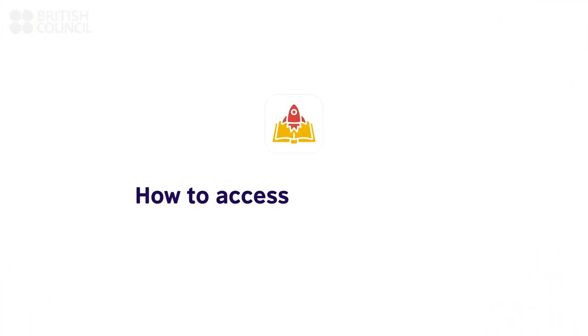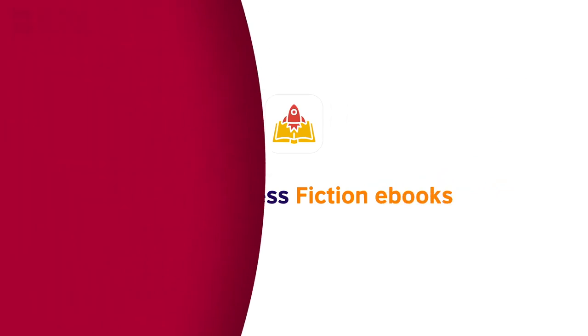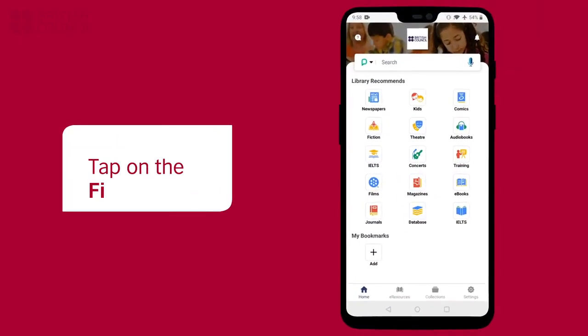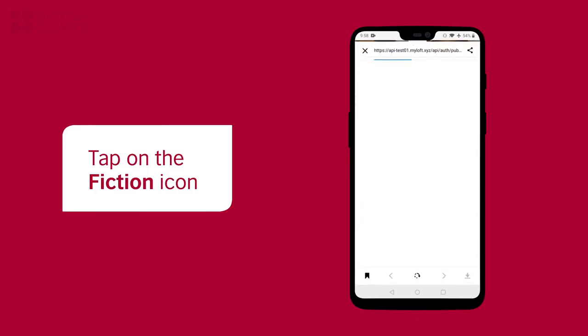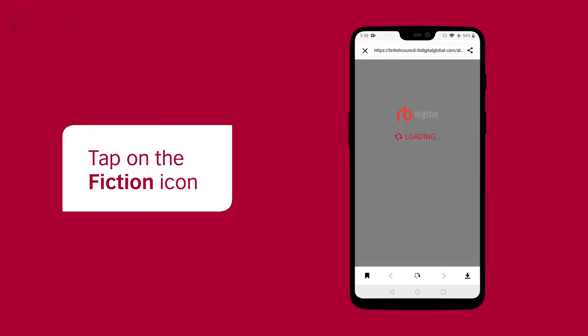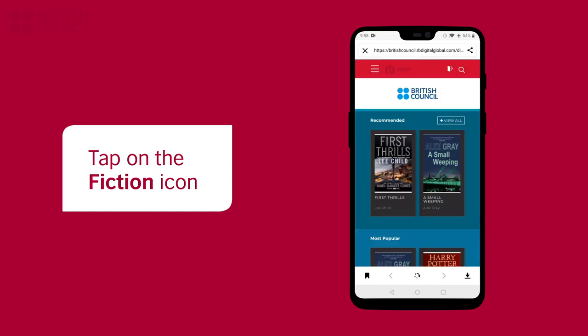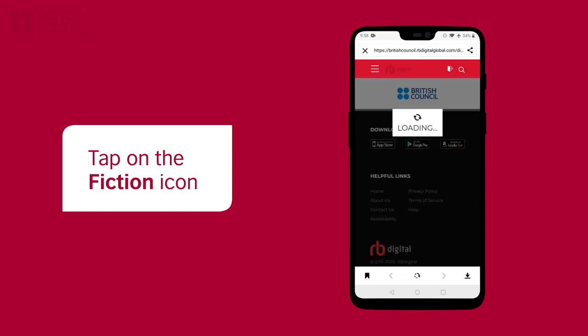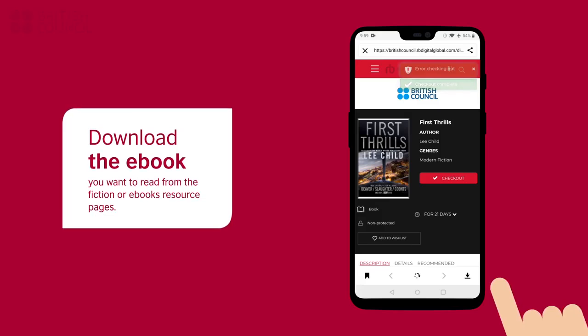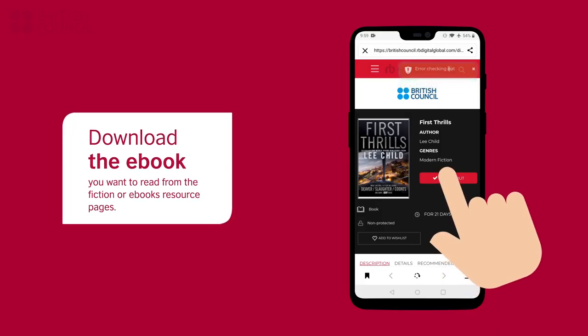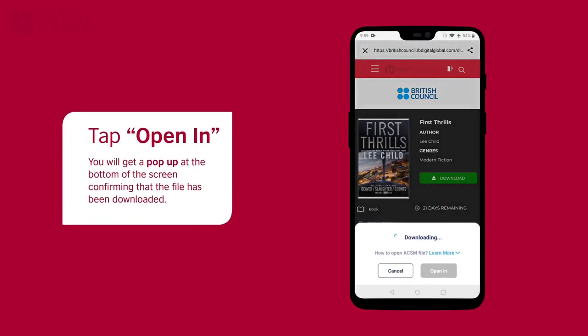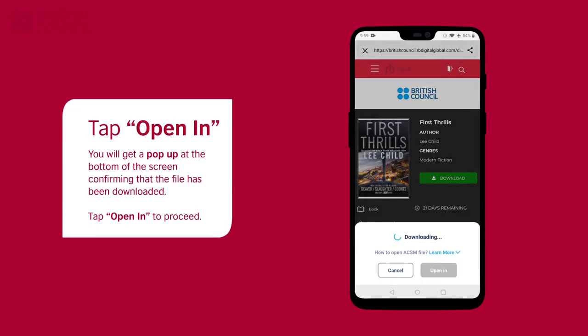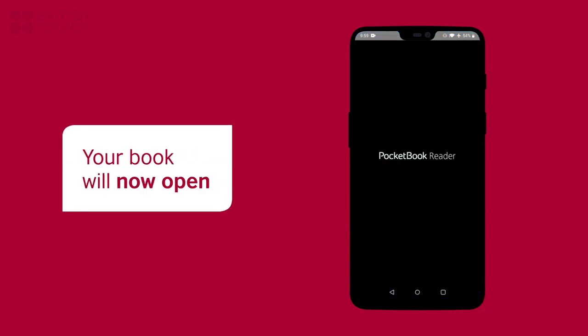In this part, we are going to walk you through the process of downloading a fiction e-book and reading it in the Pocket Book Reader app. To open our collection, tap on the fiction icon. You can now search, select, and download the e-book of your choice from here. A pop-up from the bottom of the screen will confirm that the file has been downloaded. To read this book, you will need to tap on the Open In button.